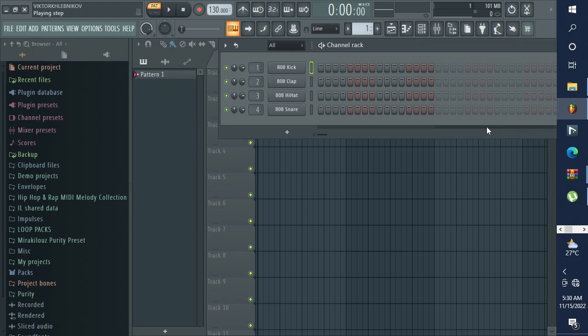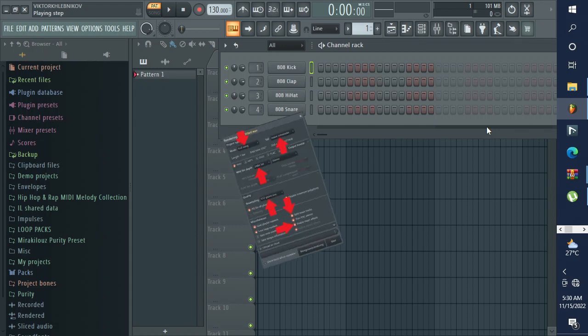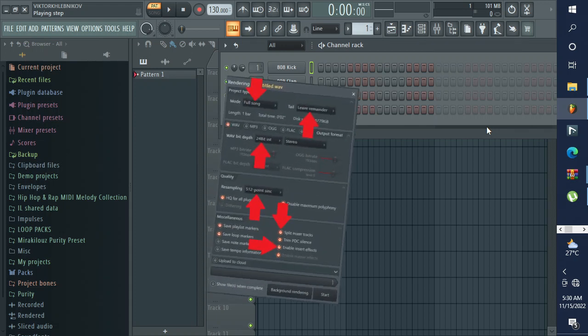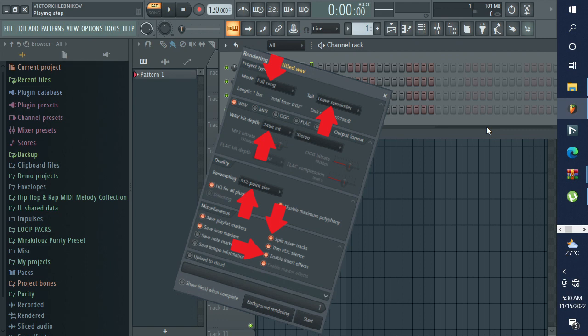In today's video, I'm going to show you the best way to export your beat for collaboration in FL Studio. I have seen most of the people doing this the wrong way. Let's get into it.